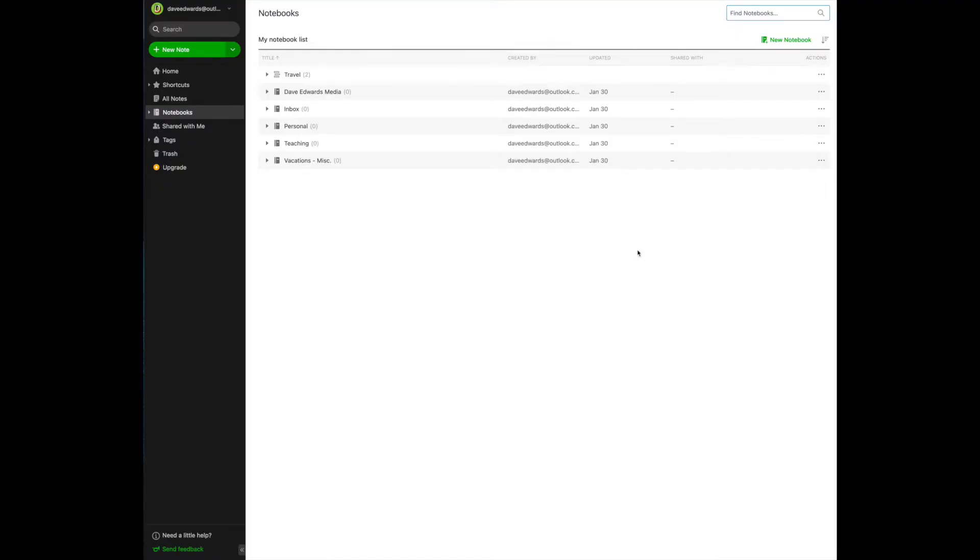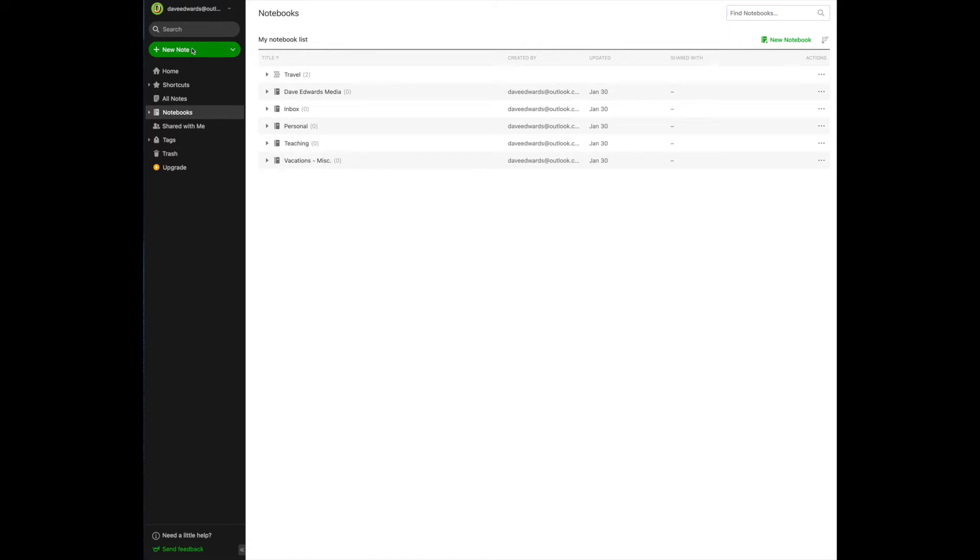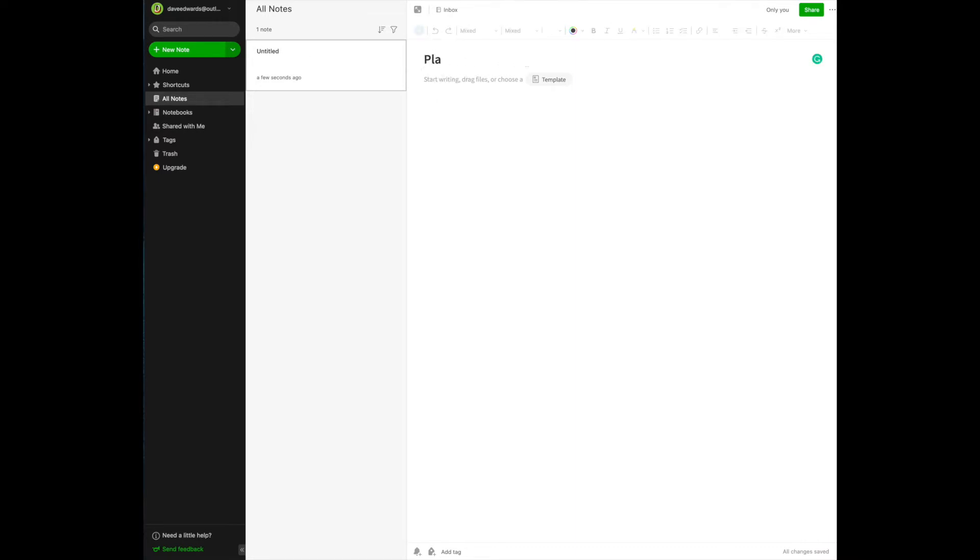We left off the last time we had created some notebooks and we had labeled them. Now I want to show you a few things about creating a new note. So it's kind of hard to miss the big green button on the left-hand column, and that is how you create a note. You simply go over here, you create a note.